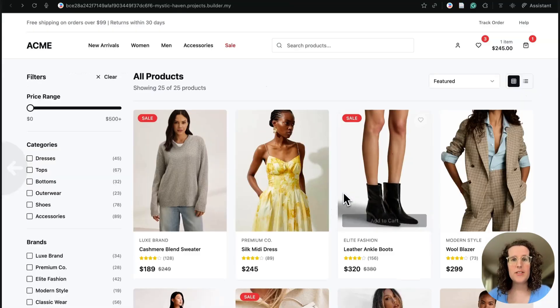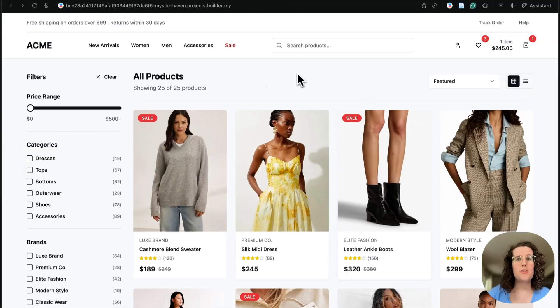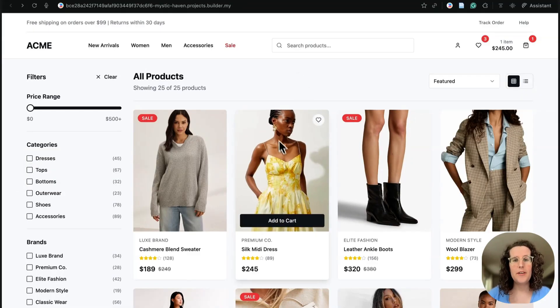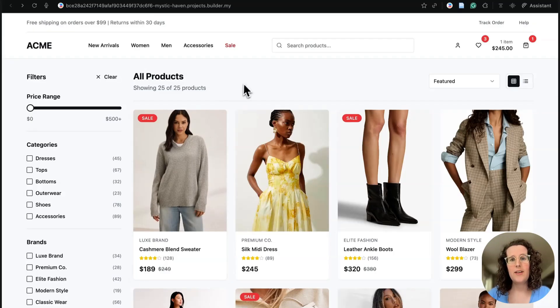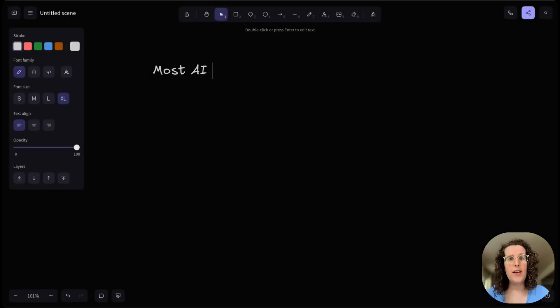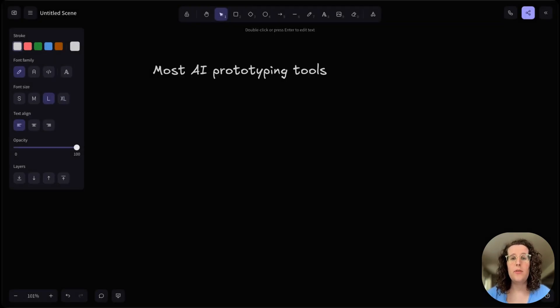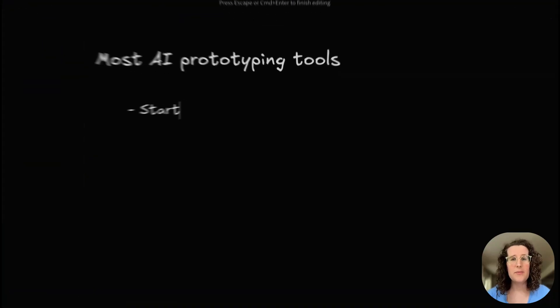So let's say I'm a product manager on the team, and I want to test a new add to cart flow where you can pick the size directly from the grid. Now, if I come to a tool like Bolt or Lovable or V0, I can prompt it, but I'm pretty much starting from scratch.